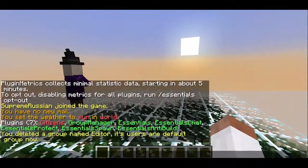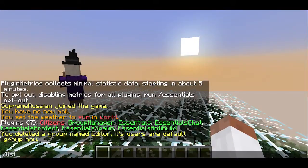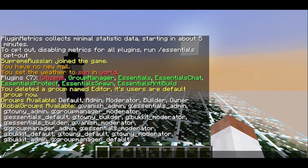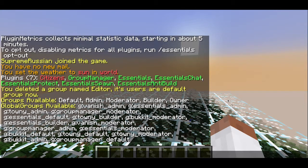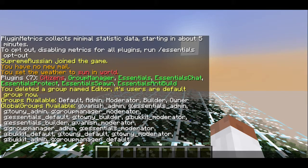First of all, we can start with list groups, and we can see you have our five main groups that you start all the time. We have global groups which we will discuss later. The first thing you want to do is add your own group. To do that, we use mang add and the name of the group — so we will do editor.